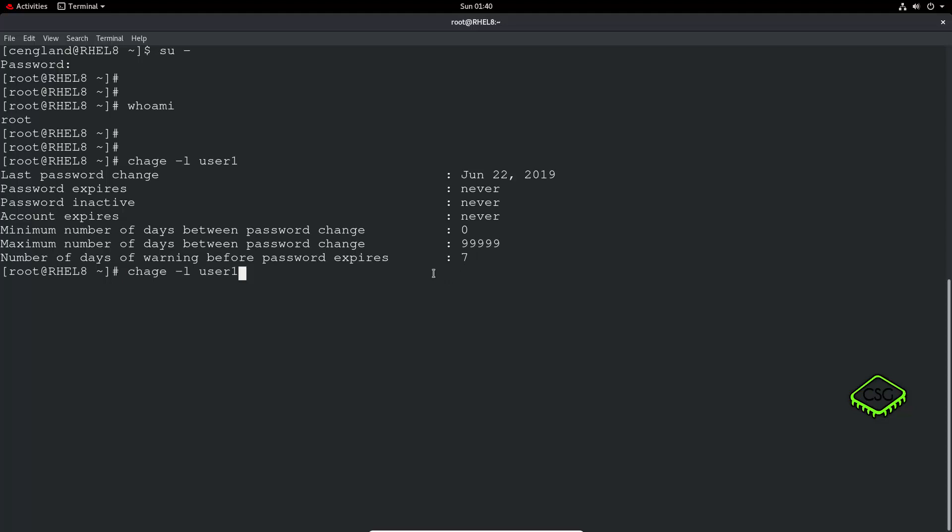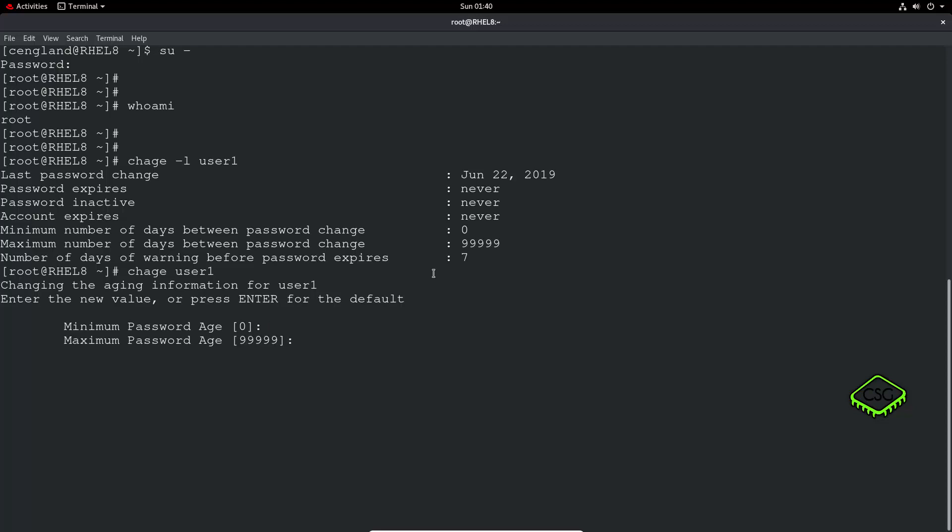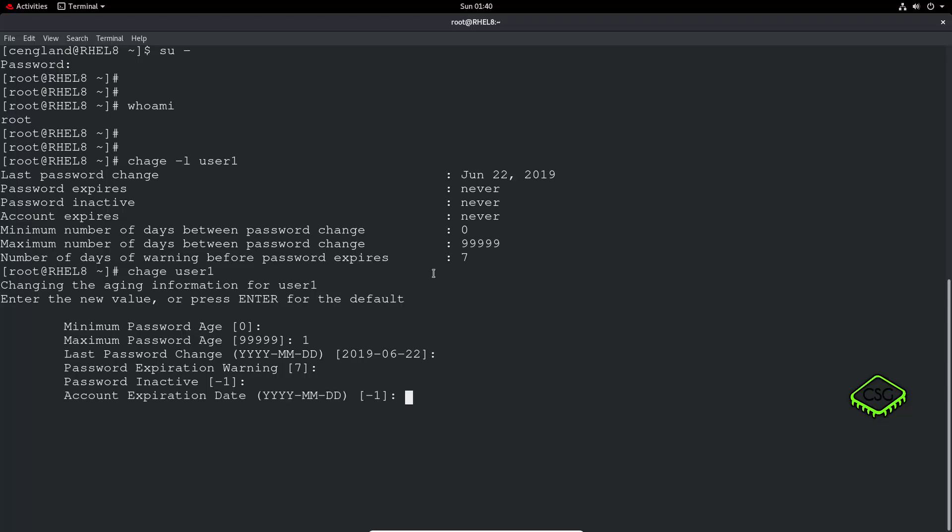So we can do minimum password age, doesn't matter, maximum password age, you can say one, perhaps. Last password changes, that date, password expiration warning, we can set that to let's say this is one. Password inactive, yeah. But I count that expiration date. So if we set it to 0, so if I set it 6, let's do 21. Okay.